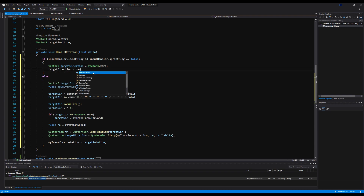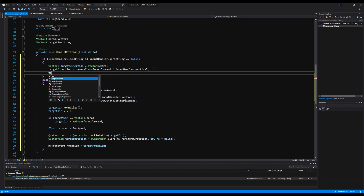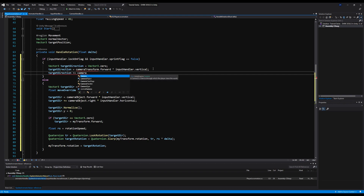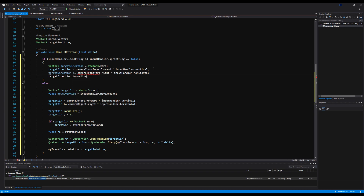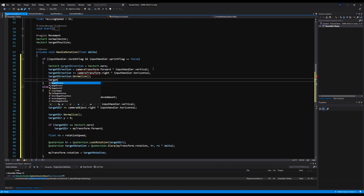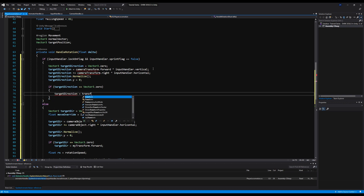Target direction equals camera transform dot forward times Input Handler dot vertical — we don't have camera transform added yet as a variable, we'll make it. Then target direction plus equals camera transform dot right times Input Handler dot horizontal. Then target direction dot Normalize, and target direction dot y equals zero so we don't rotate on y. If target direction equals Vector3 dot zero, target direction equals transform dot forward.